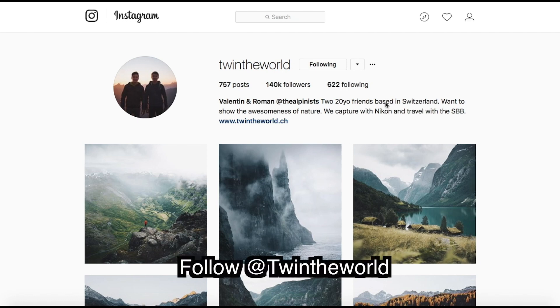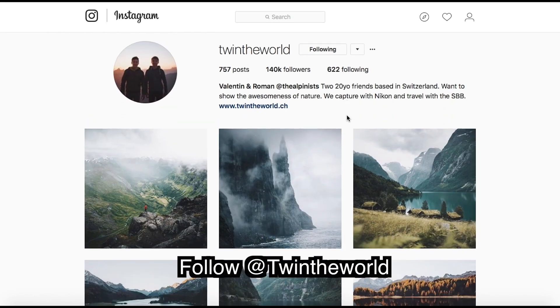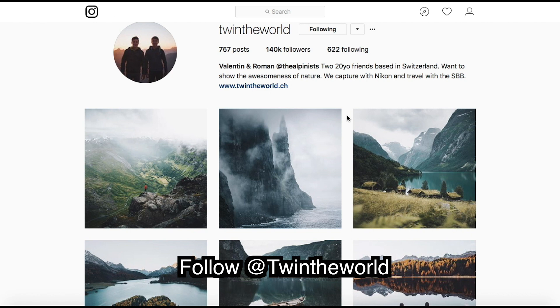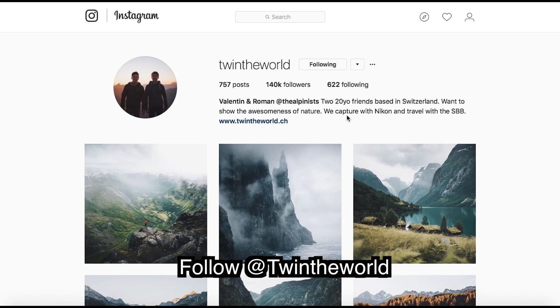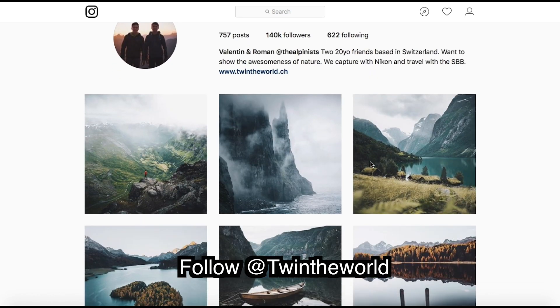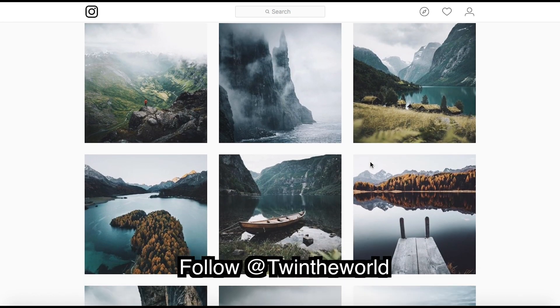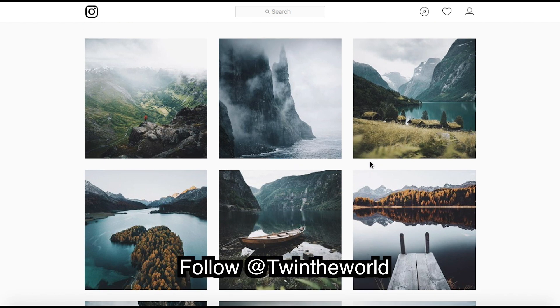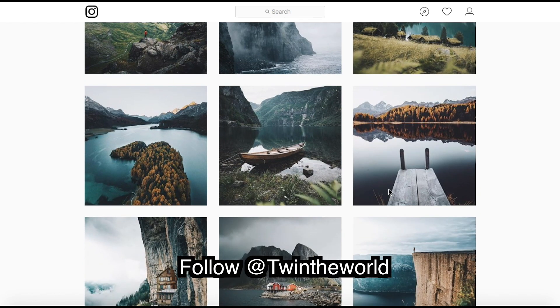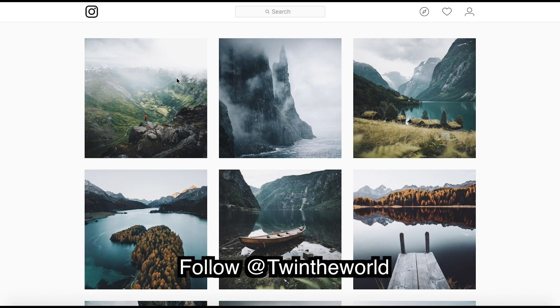Twin the World, two guys from Switzerland. Make sure you give them a follow, check out their website. Awesome, awesome content. Let's look at their style. So awesome grand photos and what they commonly do is they shoot in